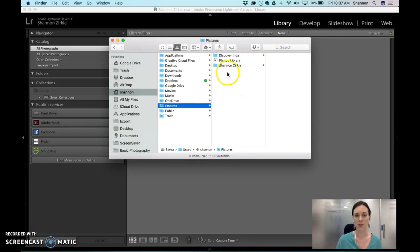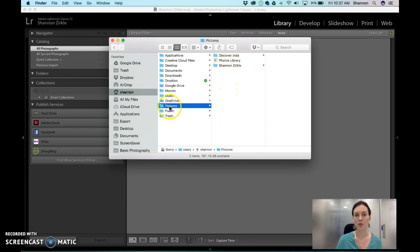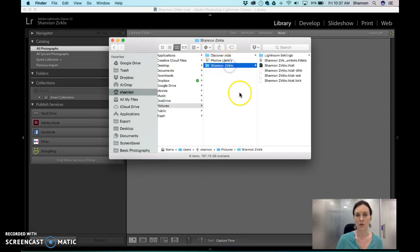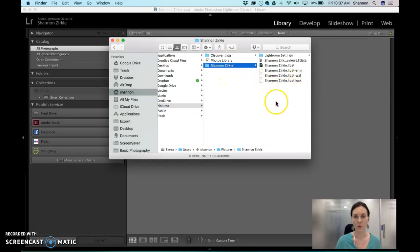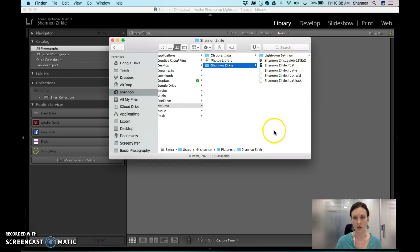Now what we're going to do is inside pictures, we're going to save your files. So you want to make sure before you start that you don't have anything else here. So what I'm going to do is put all of our images inside the Shannon folder inside the Lightroom folder. So everything's going to go here.